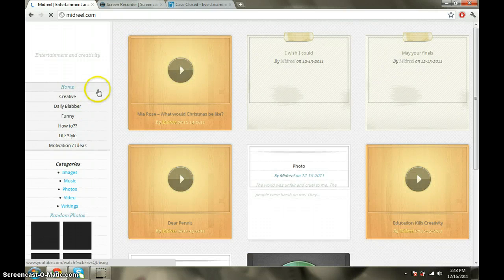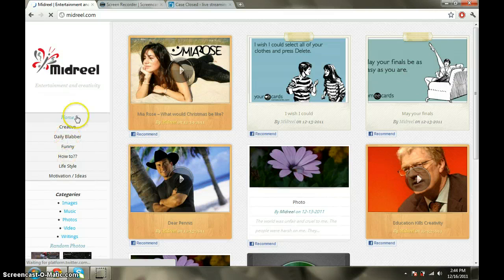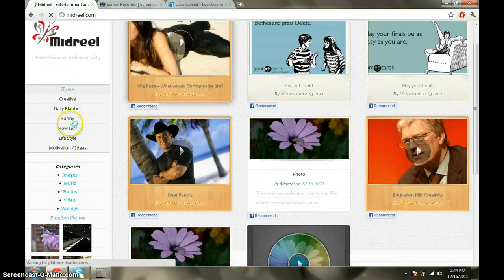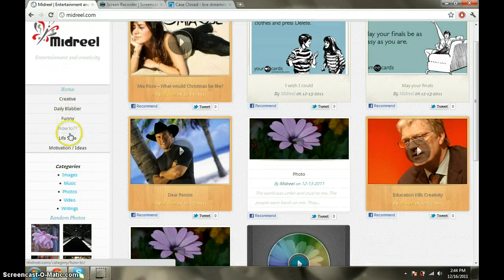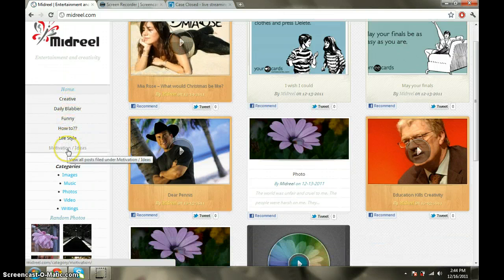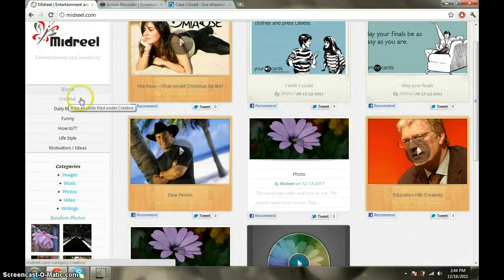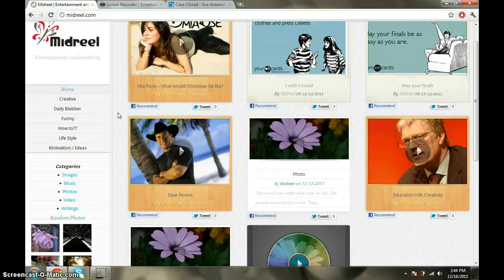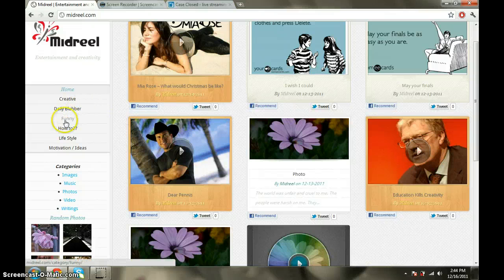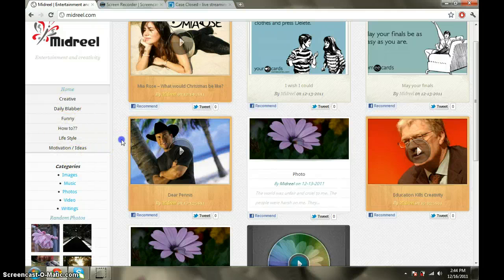On the left-hand side, you can see the various categories: Creative, Daily Blabber, Funny, How-to, Lifestyle, Motivation, Ideas. The creative section is for bloggers that produce their own content. Daily Blabber is for bloggers who want to write or create about what's happening in their day, something interesting. The funny section is usually funny videos, funny pictures, or even funny writing.